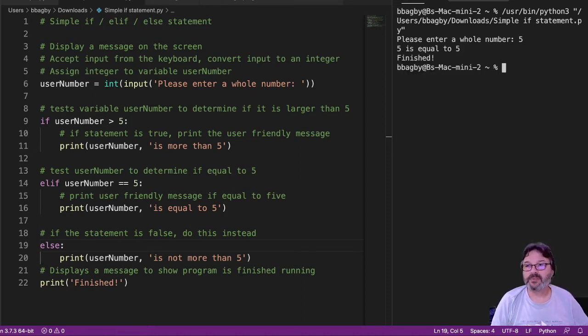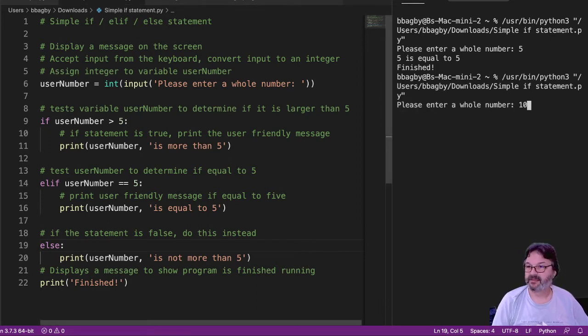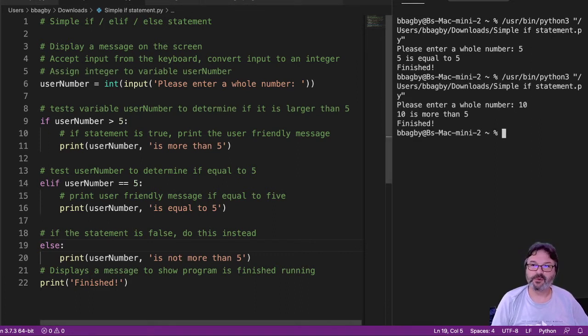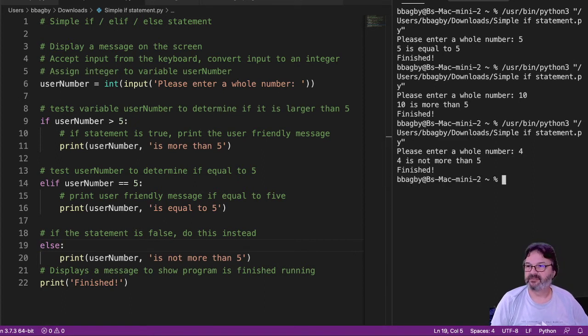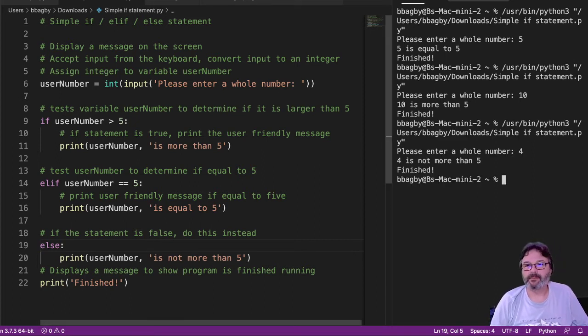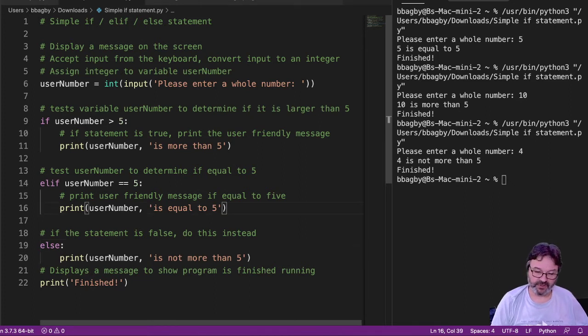I always want to test some other numbers to make sure. So if I add a 10, 10 is more than 5. And if I check something less than 4, is not more than 5. And I can continue to do these for as long as I want.